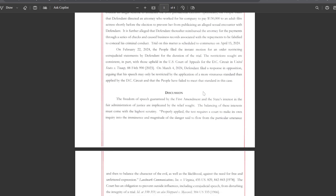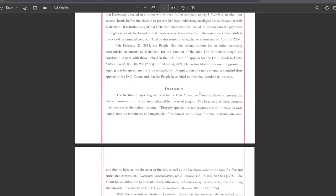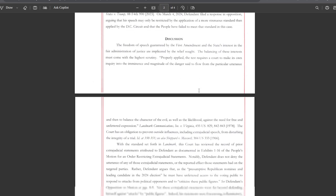On March 4th, 2024, the defendant filed a response in opposition arguing that his speech may only be restricted by the application of a more strenuous standard than applied by the DC Circuit and that the people have failed to meet that standard in this case.